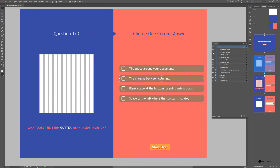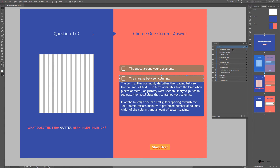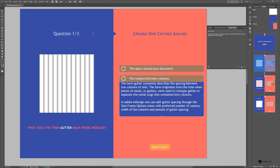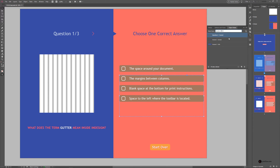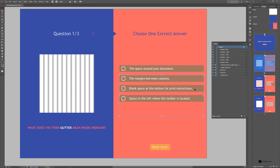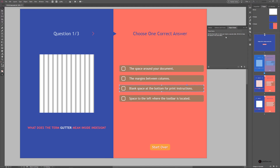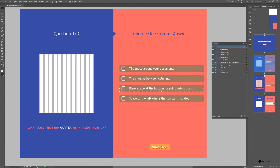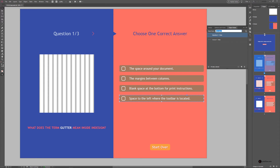Now target the second question — toggle the visibility of Question 2, Answer 2, and Answer Info. Hold Shift and select these, then convert to a Multi-State Object named Question 2 MSO. Do the same for the third group — Question 3 MSO — and marquee-select the last group and convert it to another MSO.